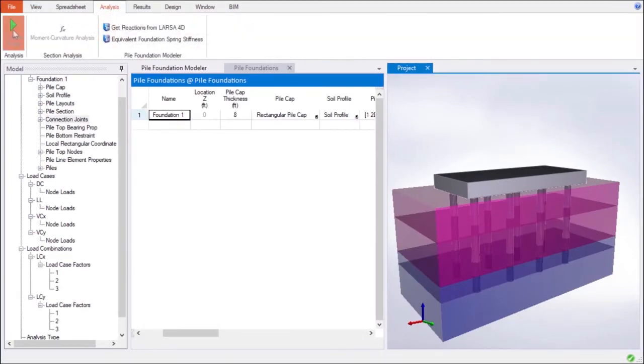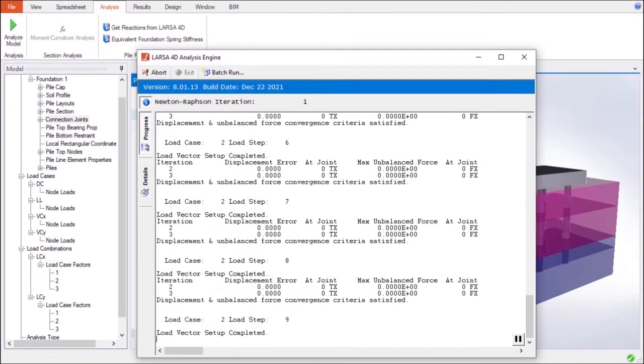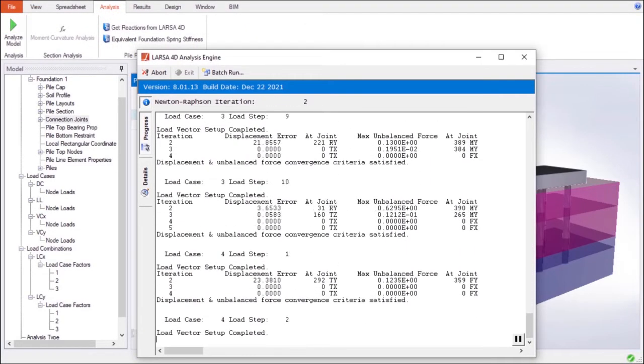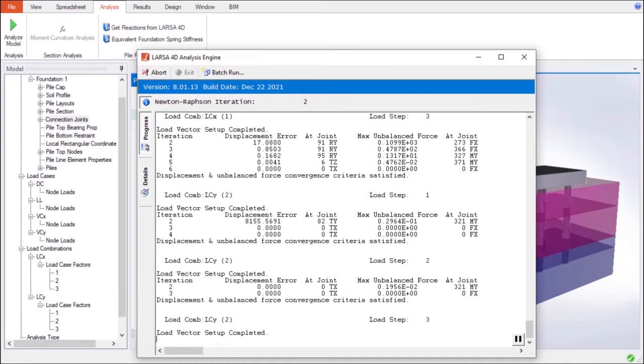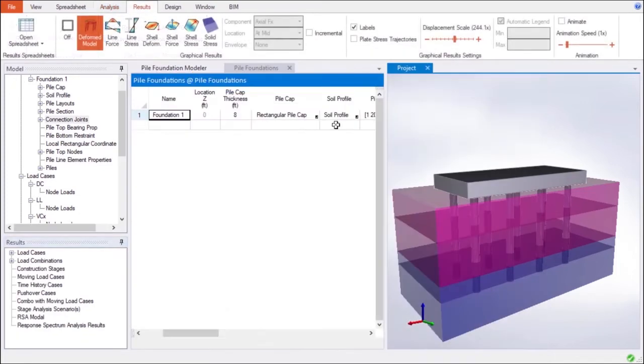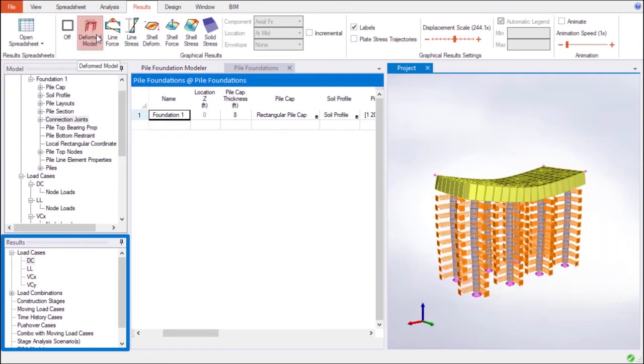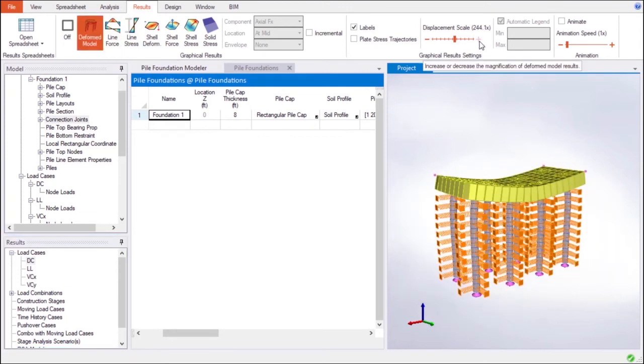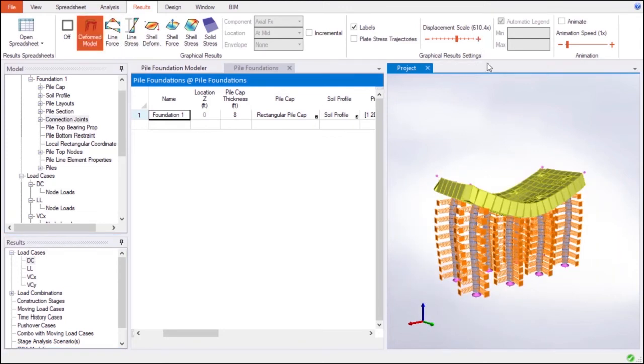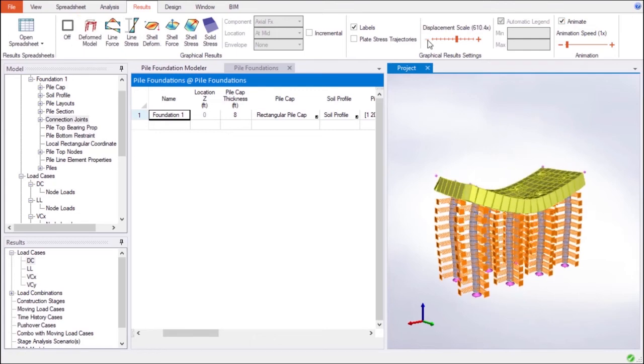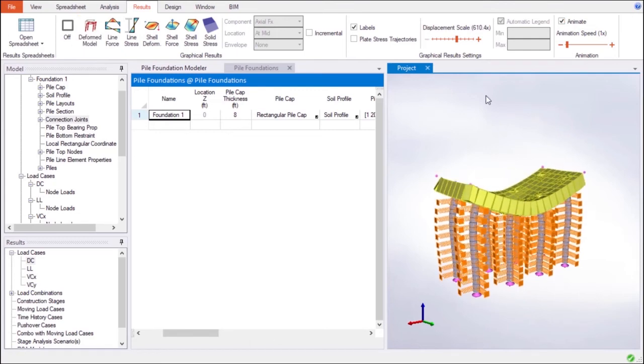Result output can be extracted from the results window after an analysis has been performed using the LARSA 4D engine. The result window can be used to choose any particular load case or load combination to view and display the deformations or stresses on the analytical model.